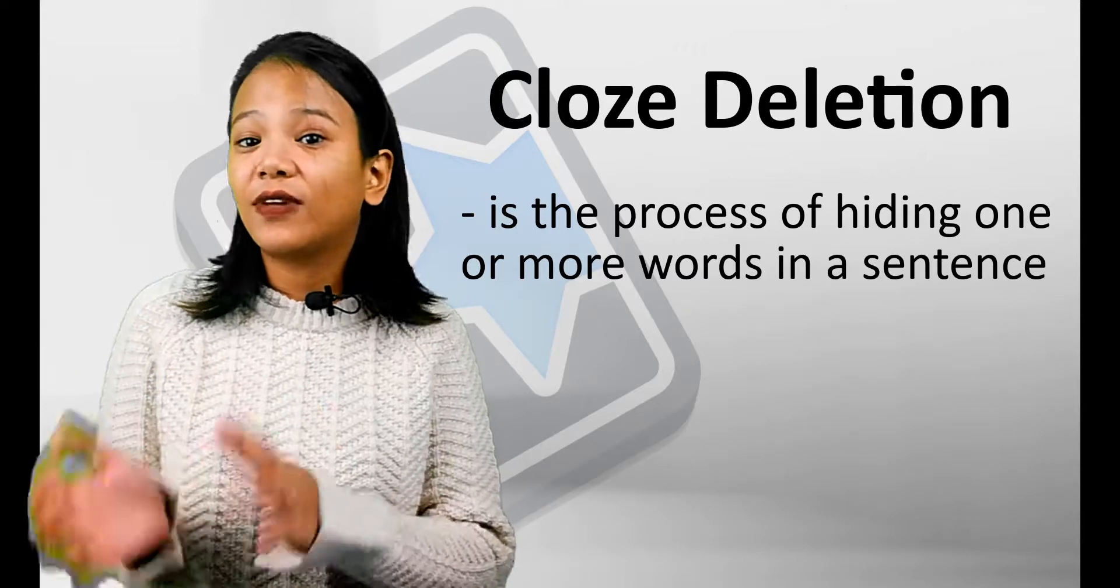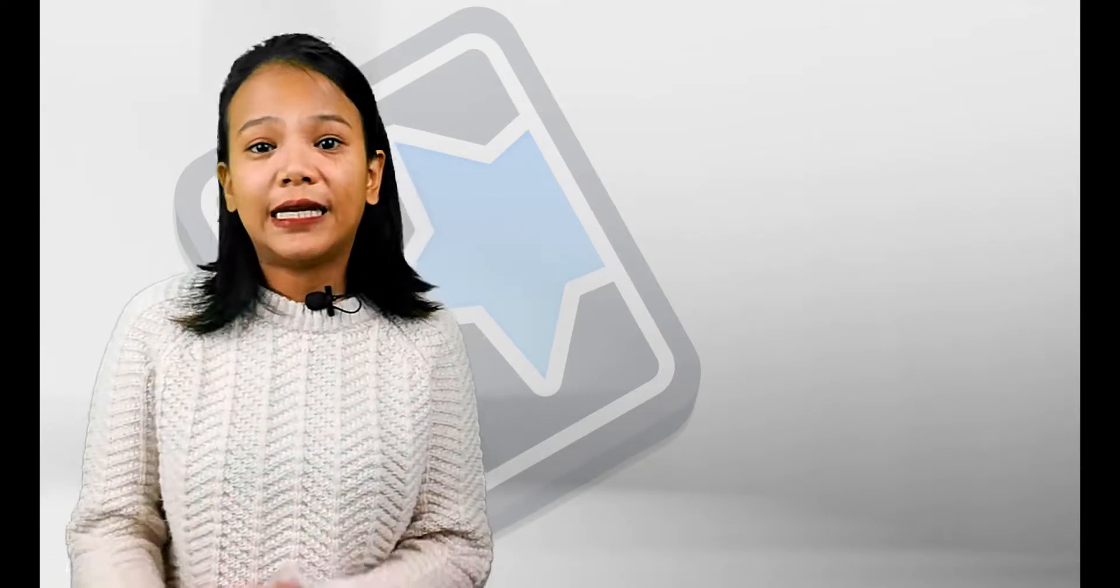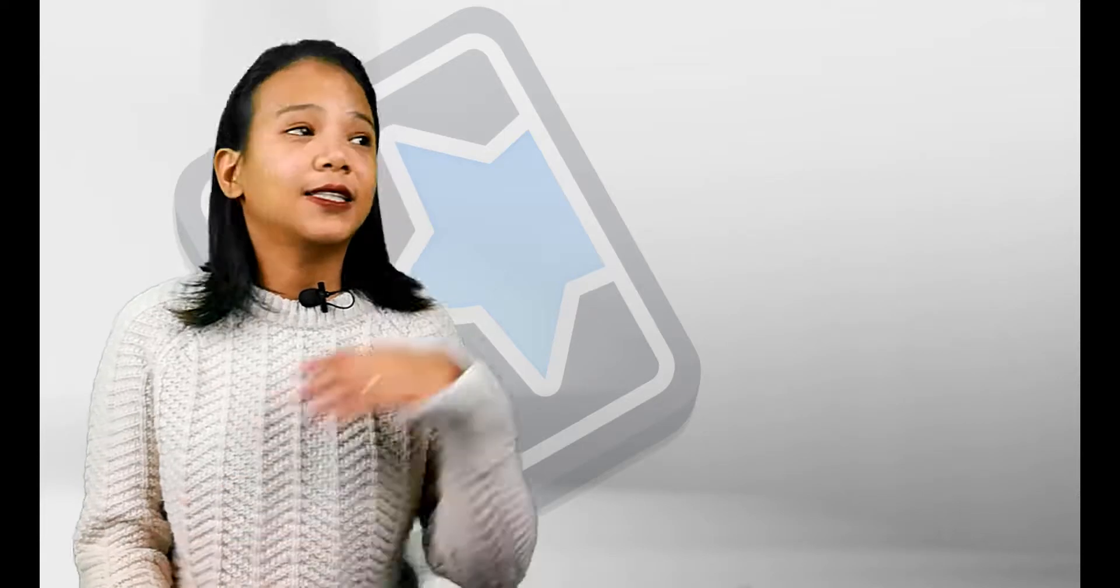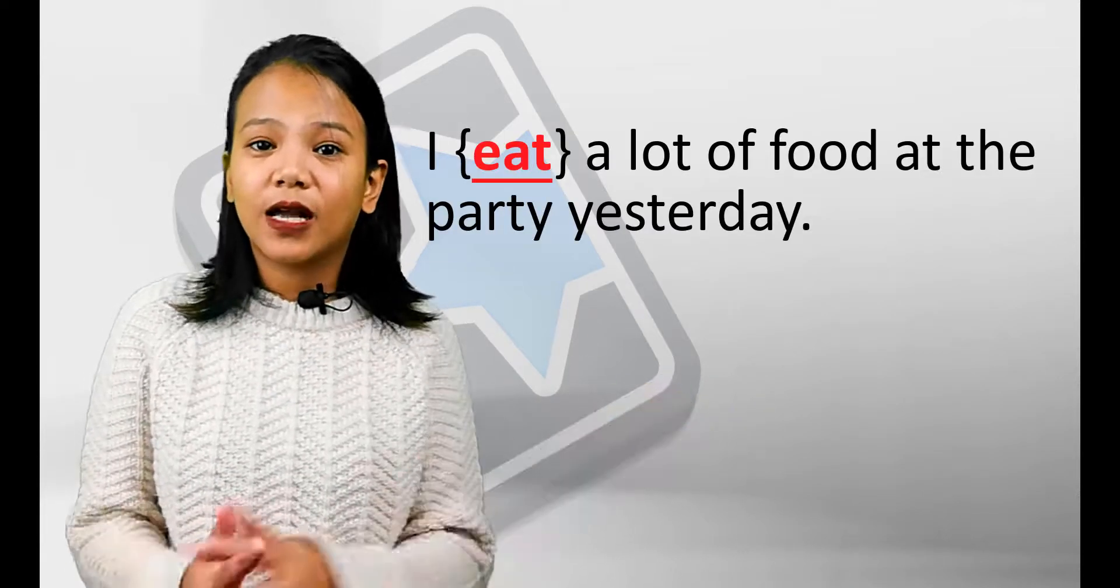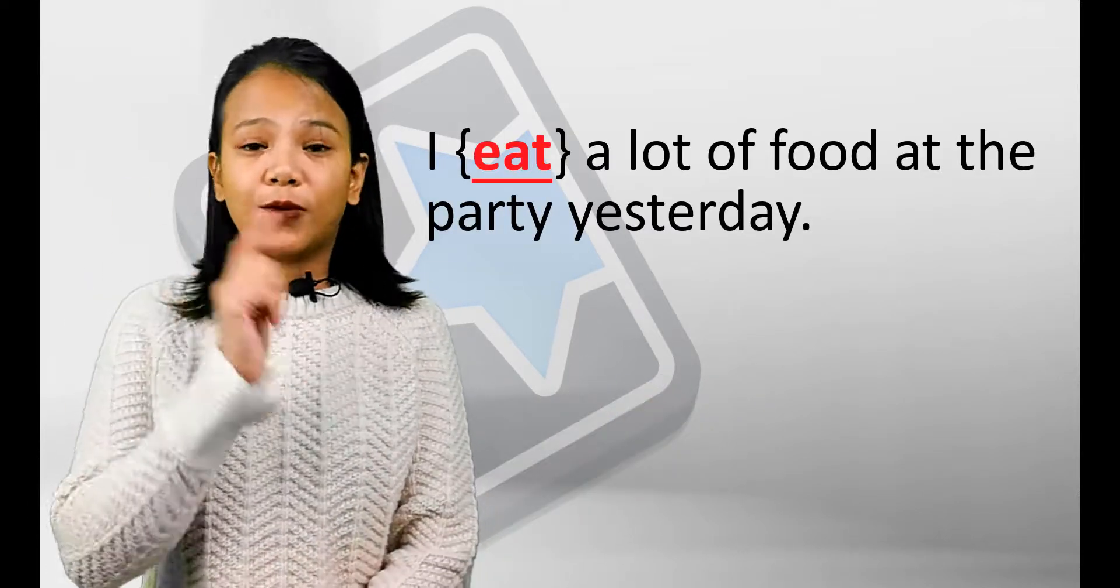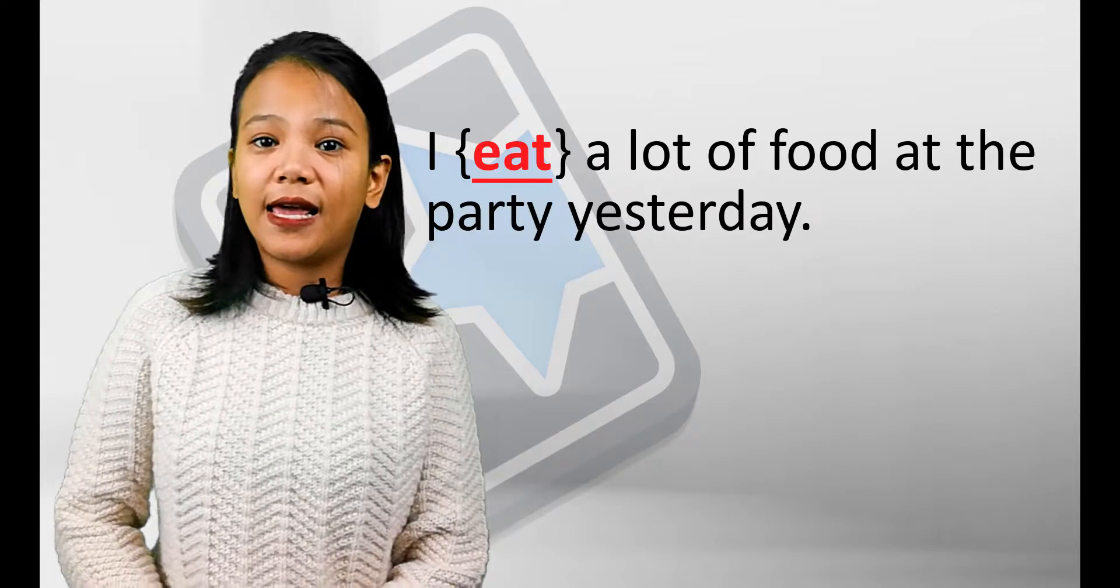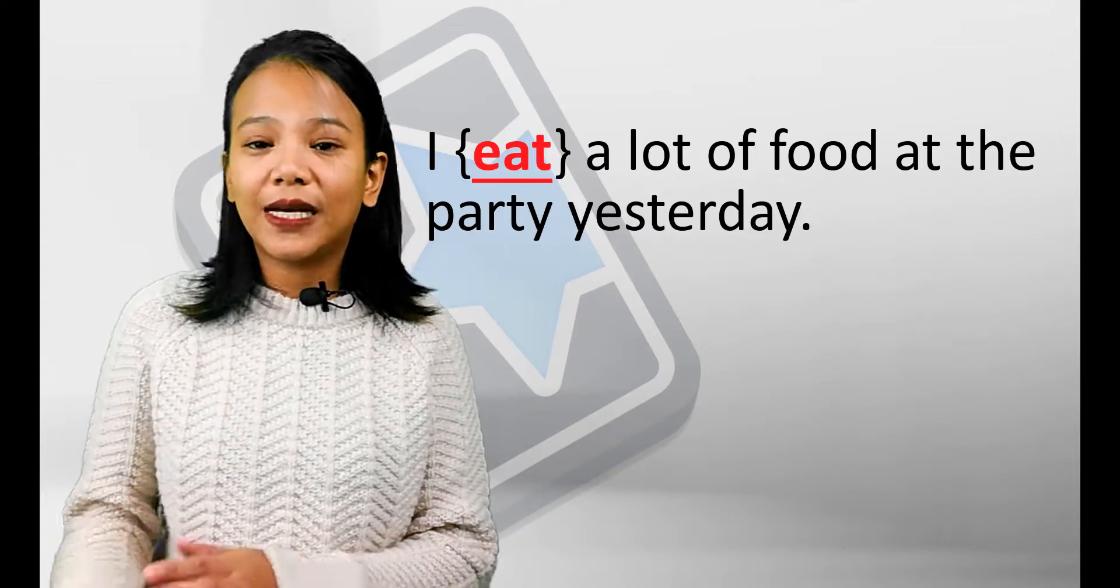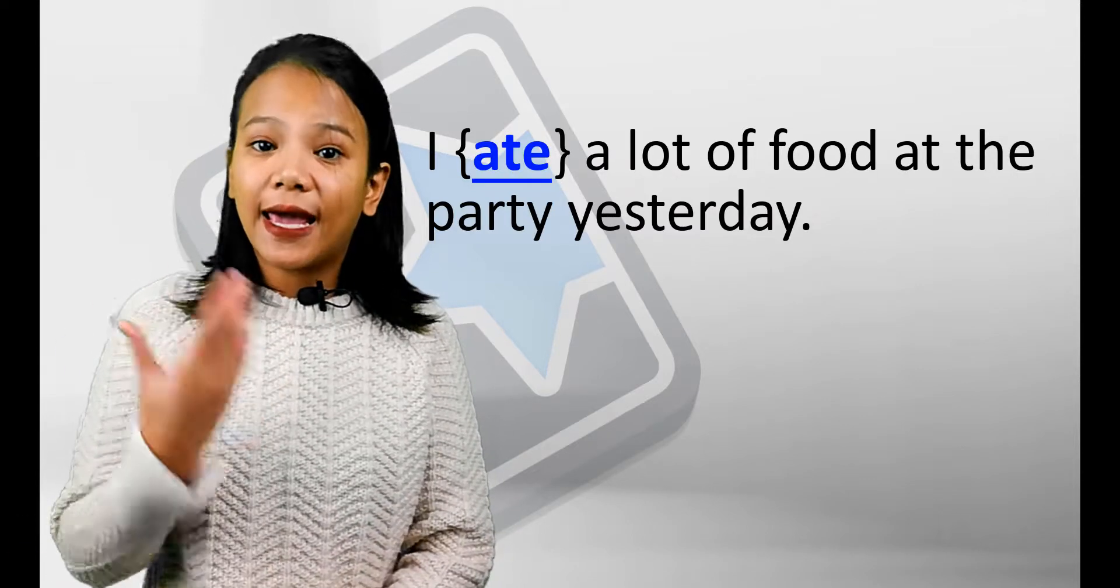It's like filling in the blanks. For example, you are learning English past tense. Let's look at this example. You will see the present word and you must change it to past tense.